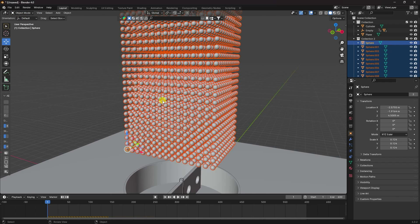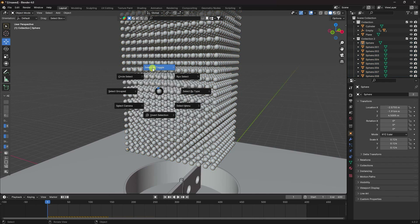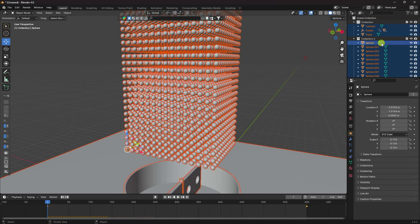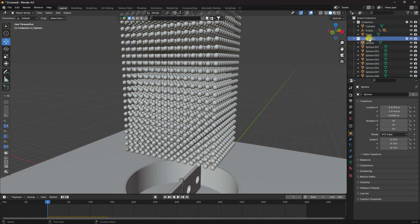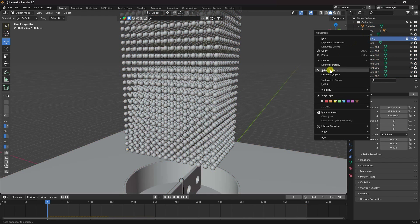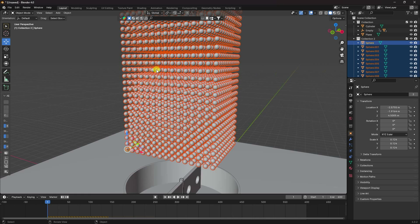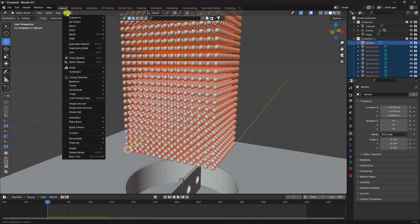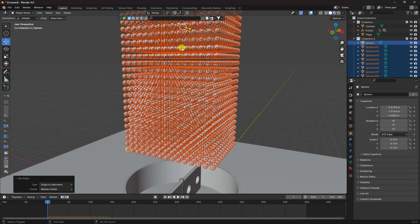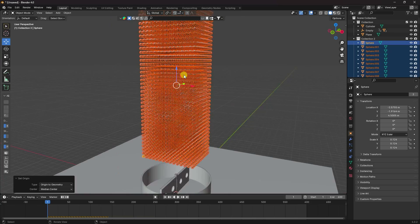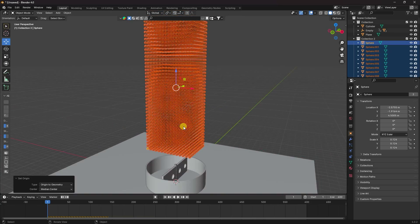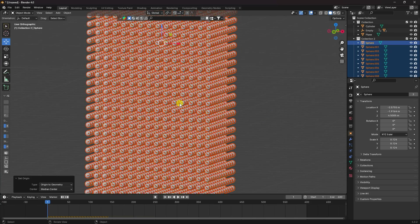Go back to Object Mode, select all objects in the collection, right-click and select all objects. Then go to Object, Set Origin, and choose Origin to Geometry so all pivot points are centered.